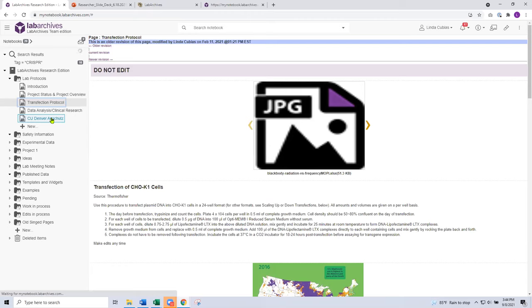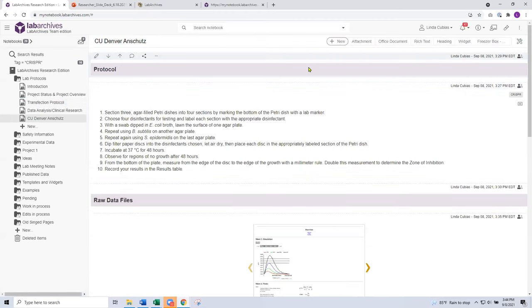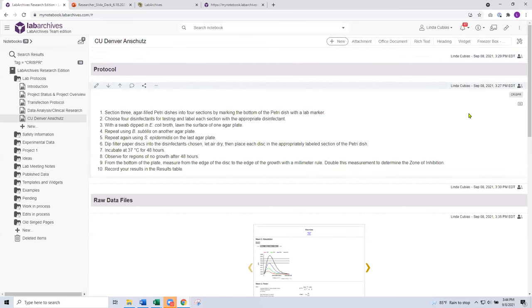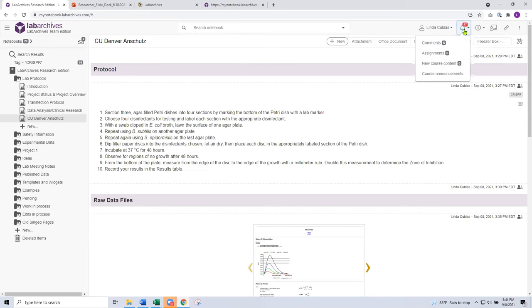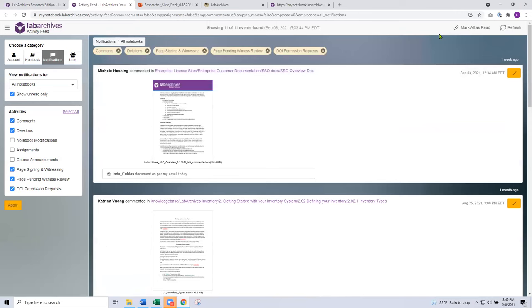A little bit more about managing data, and then we're going to talk about inviting people to the notebook and pass it over to Elliot. The bell icon is our activity feed — a great place for PIs, project managers, project leads, and lab supervisors to go for a quick look at recent activity. What's gone on in the notebook lately? Who's been in or who hasn't been in? What have they added? The activity feed gives you different categories and activities to sort on.